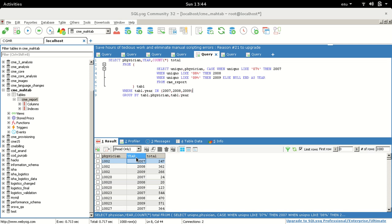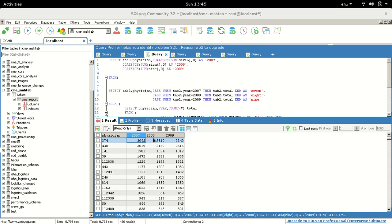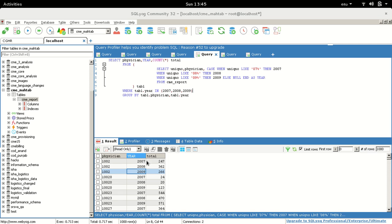We select the physician, the year, and the total count of how many records they coded in each year. For example, physician ID 102 coded 247 records in 2007, 362 in 2008, and 266 in 2009. However, the year information is still stored as rows — we want it as separate columns. We currently need to look at three rows to get the completion count per year for each physician.